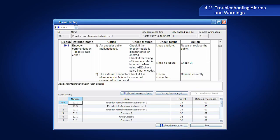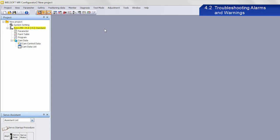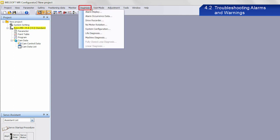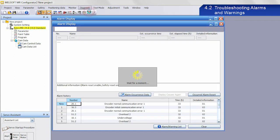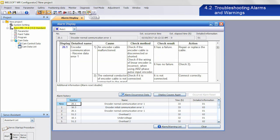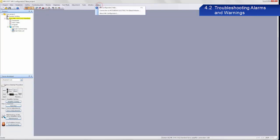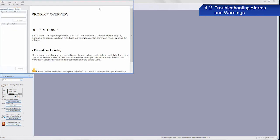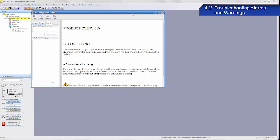MR Configurator 2 can be used to find out the causes of alarms and warnings. To find out the details of each alarm, select Diagnosis from the menu bar and then select Alarm Display. This information is also available from MR Configurator 2 Help under Help.